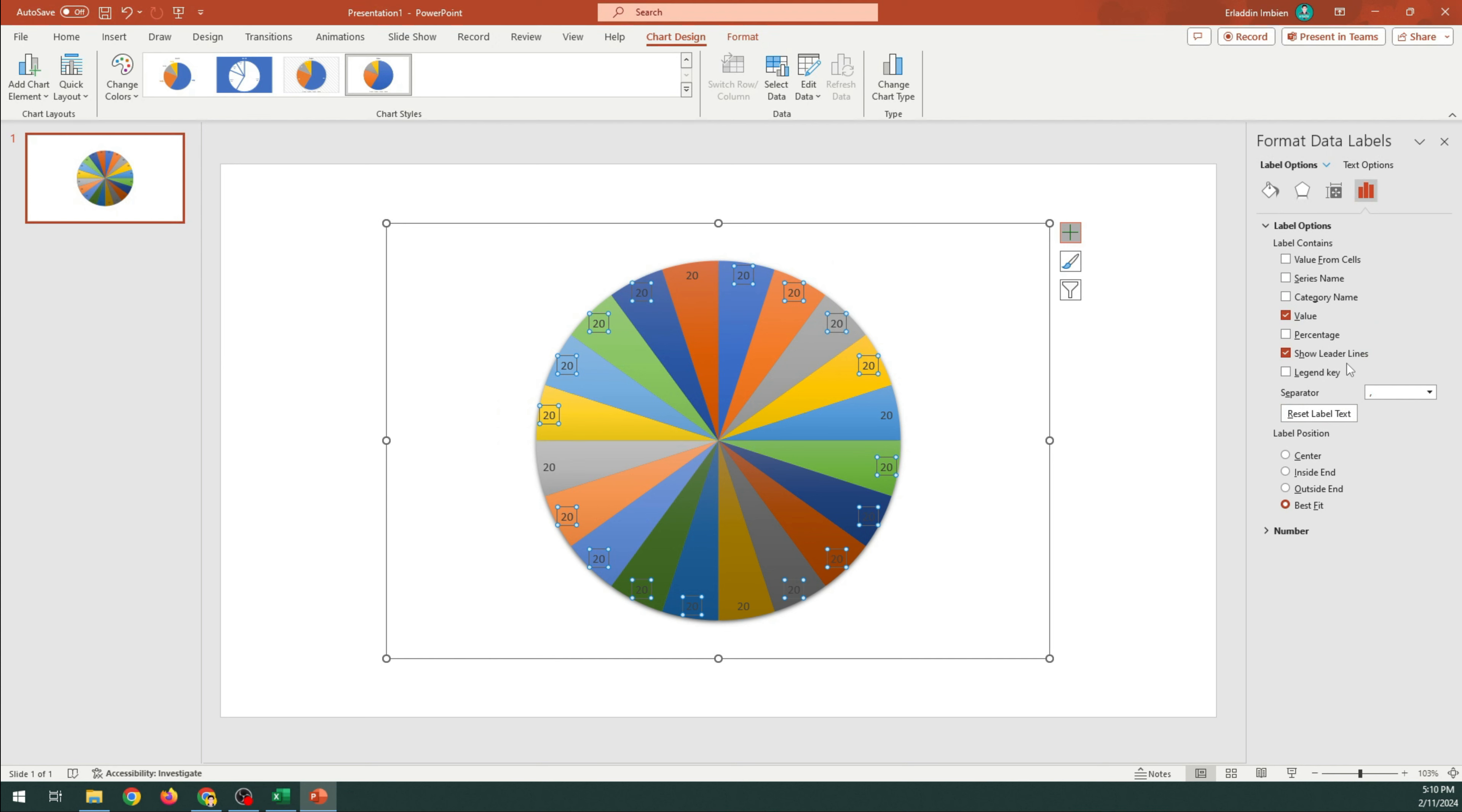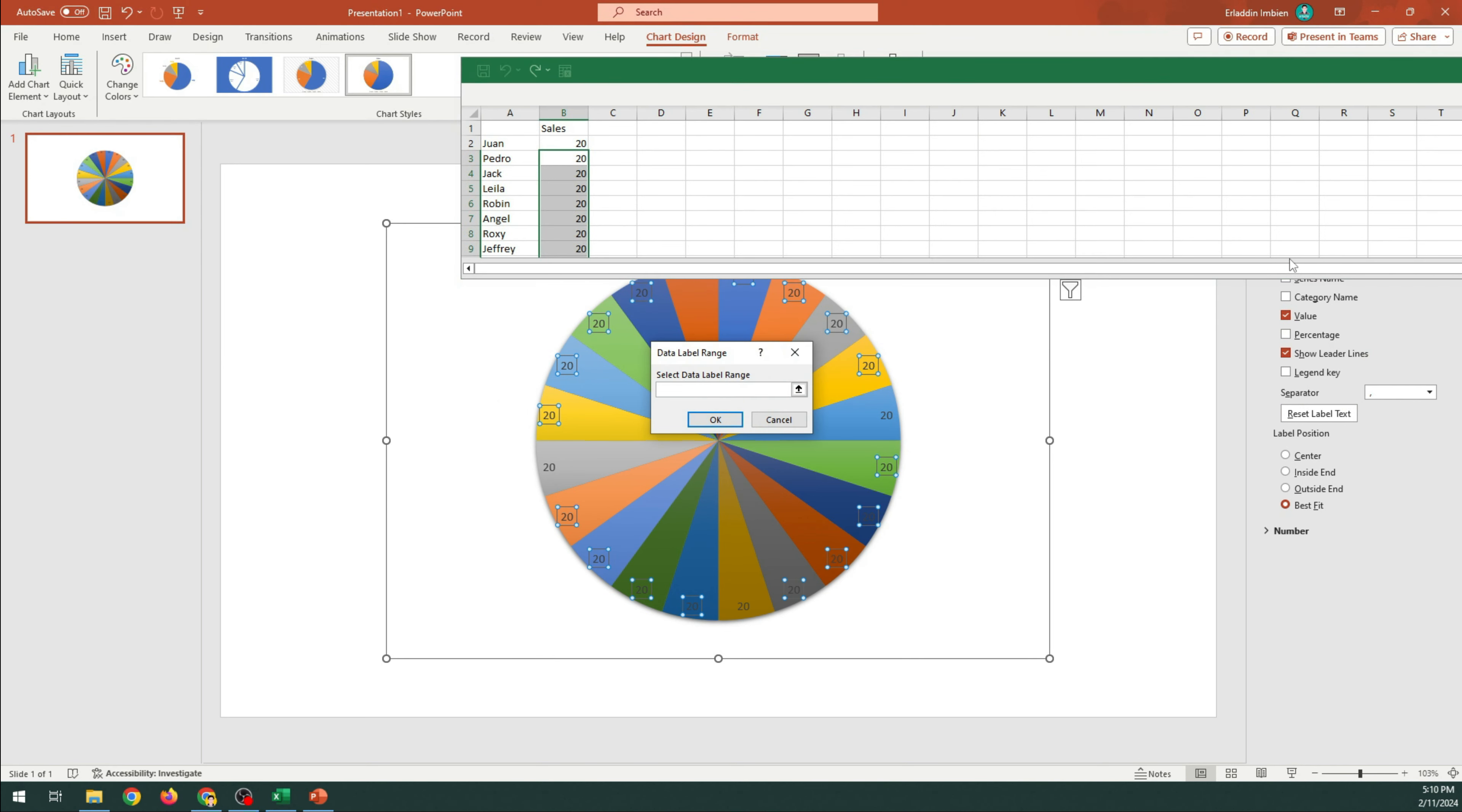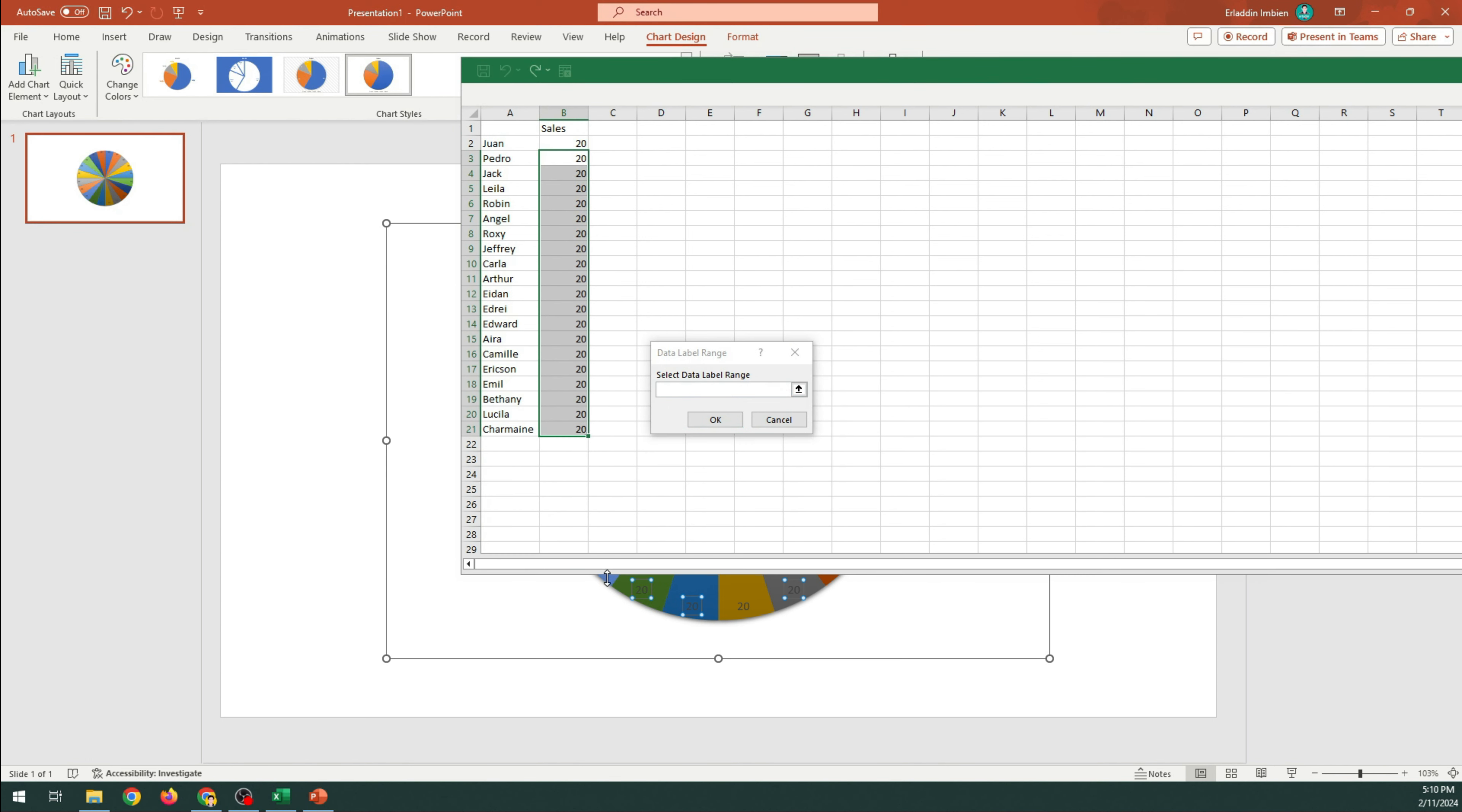Check Value from Cells. Highlight the names of the students and click OK.